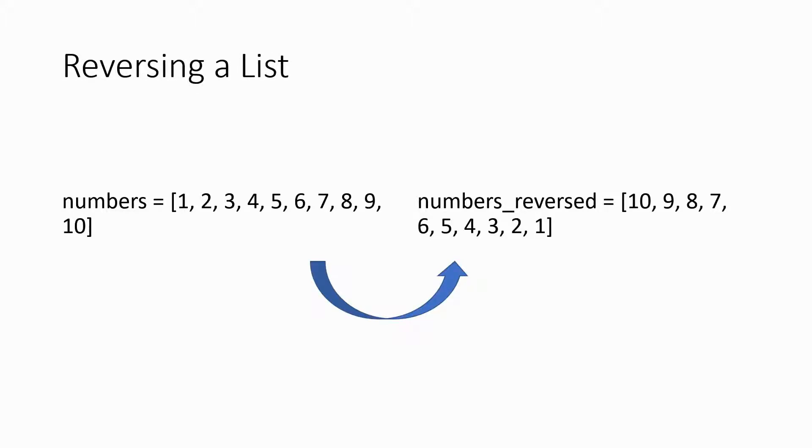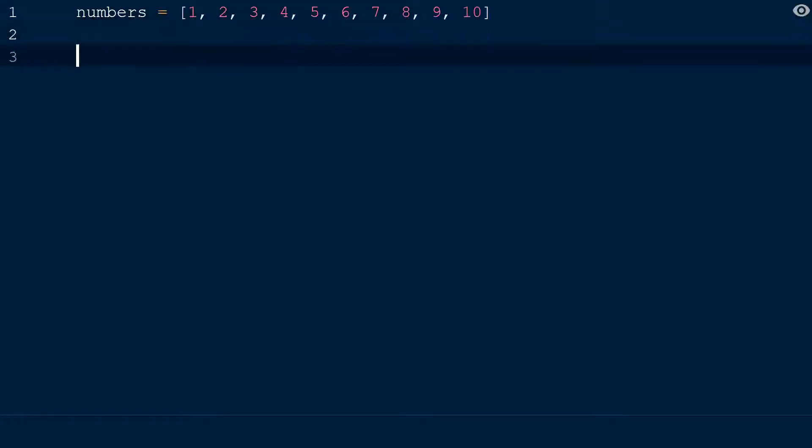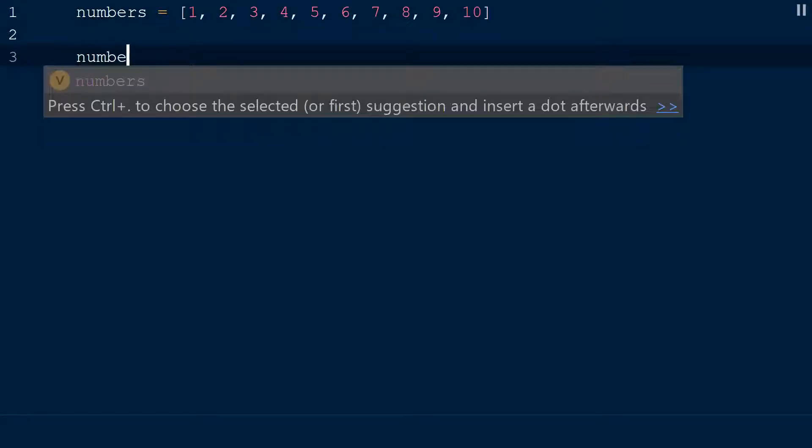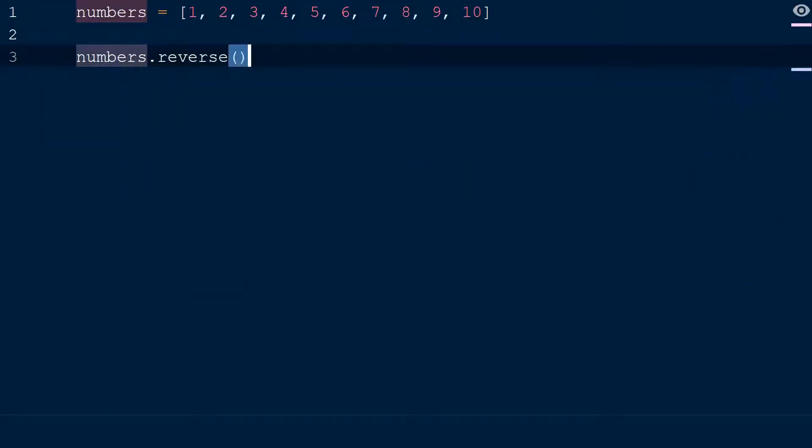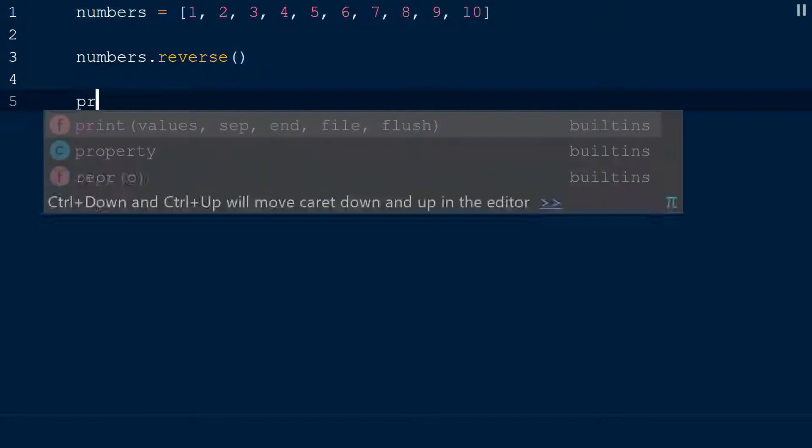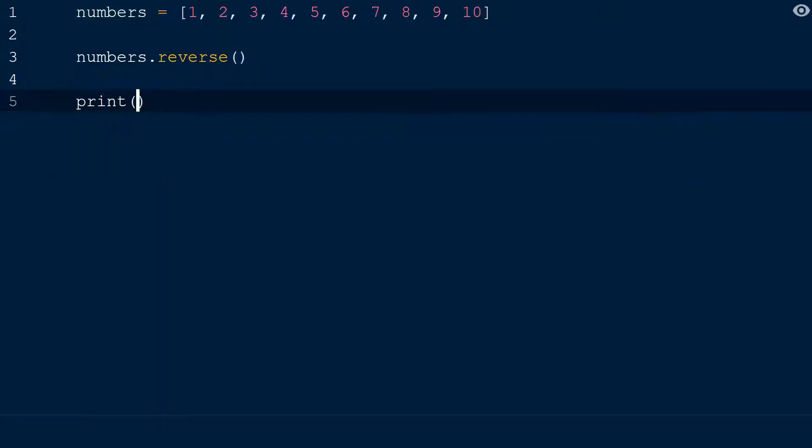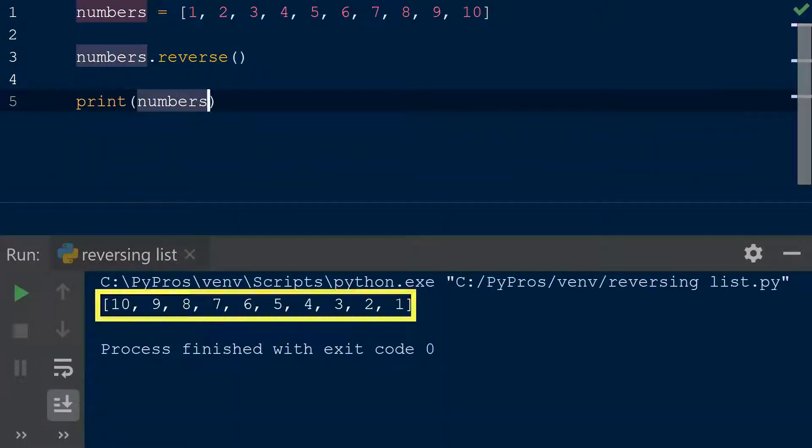Reversing a list can be done a couple of ways. Let's start with the reverse method. We simply put in the reverse method at the end of the list we want to reverse. The reverse method changes the actual order of the elements in the list. Now if we print out the list, we can see that the list has become reversed.